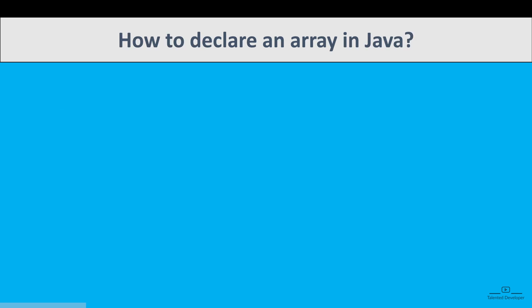So how can we declare the array? First of all, you have to give the data type, then a square bracket, and after that you can give the array name.